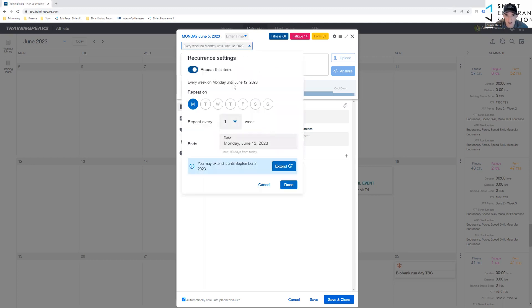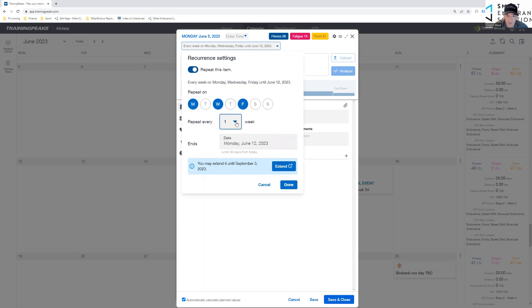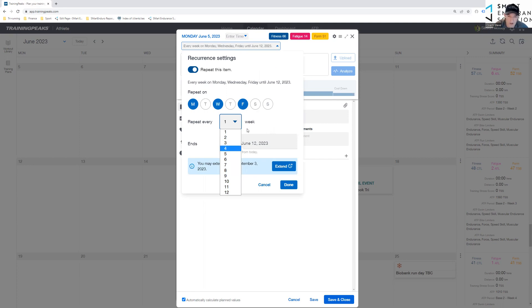Click the slider here. So I know it's a Monday, Wednesday, Friday, and it's every week. But for example, you can do this for every third or fourth week if you're setting up recovery weeks, etc.